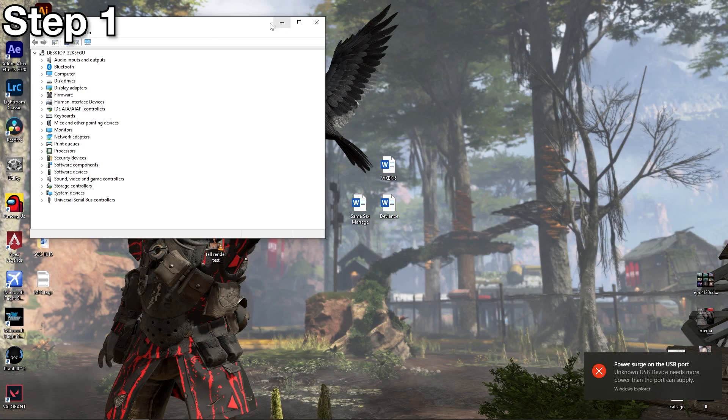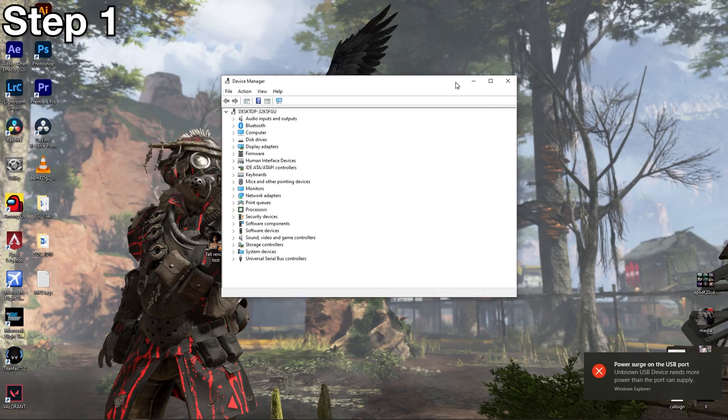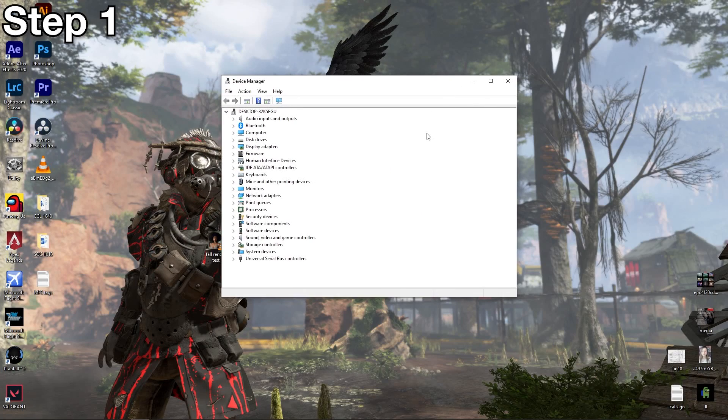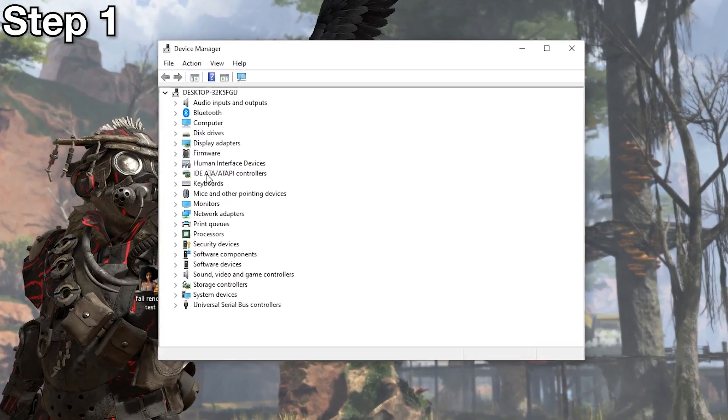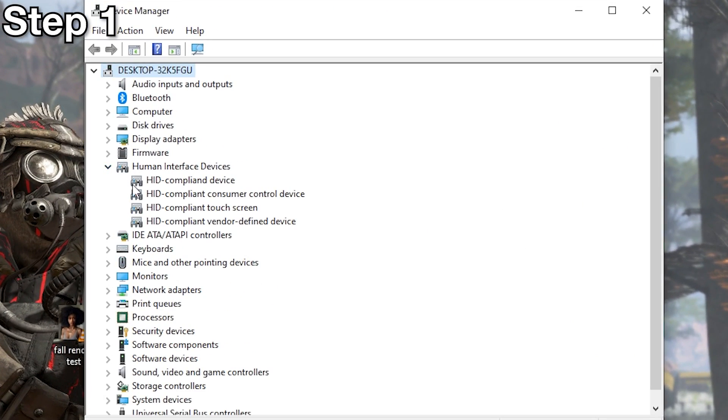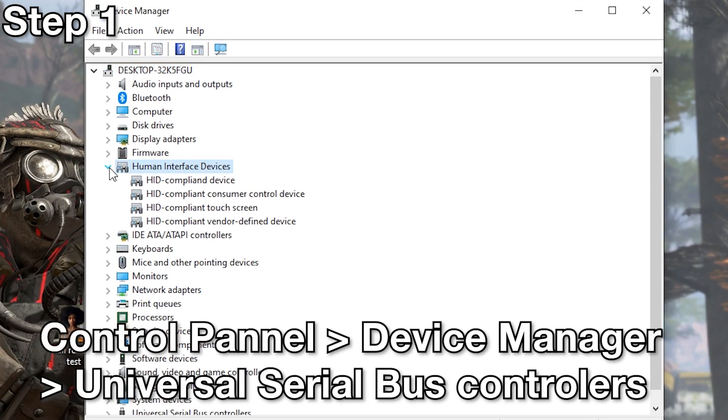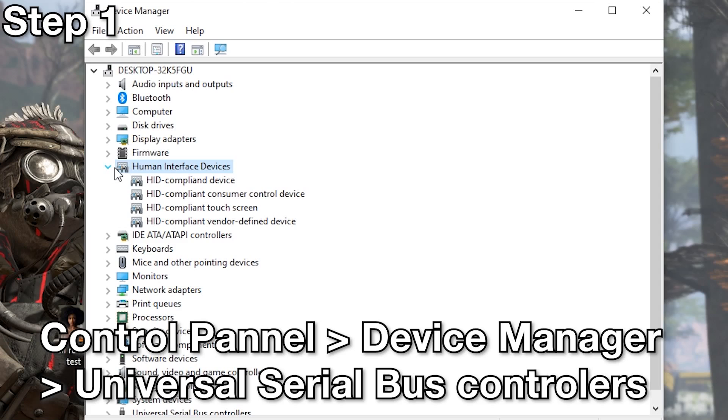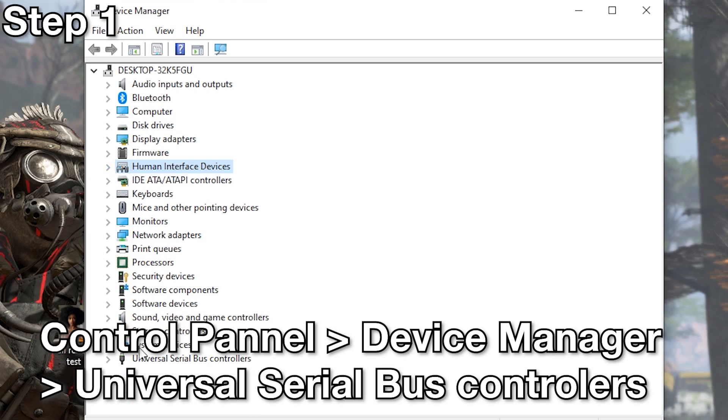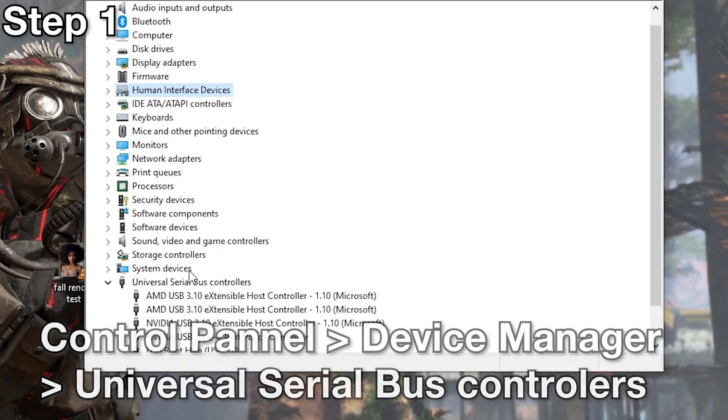Let me put this in the middle and then I'll zoom in. So we are at human interface device. We don't need to be here. We go down to universal serial bus controllers, USB controllers.